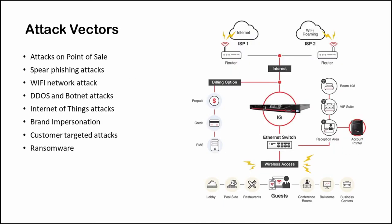The most critical systems are the point-of-sale systems. The attackers try to access them by sending spear phishing emails to the operators. The other types of attacks which the hotel network faces are Wi-Fi attacks, DDoS and botnet attacks, attacks on the IoT devices which are exposed to the internet, and attacks which target the customers and customer devices.